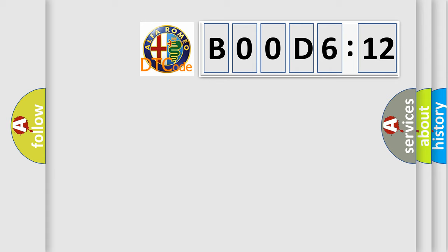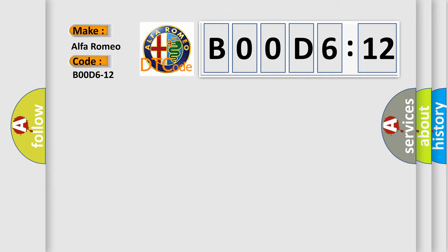So, what does the diagnostic trouble code BOOD612 interpret specifically for Alfa Romeo car manufacturers?